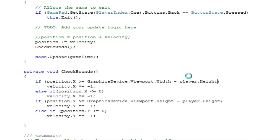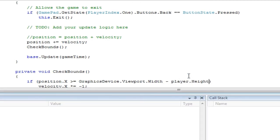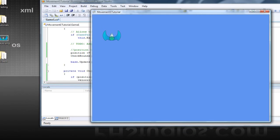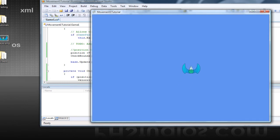Alright, so now if we press F5, it'll bounce thinking we're on the bottom right of the sprite.